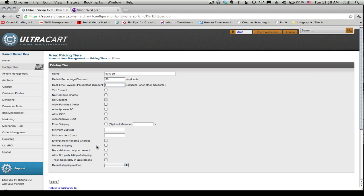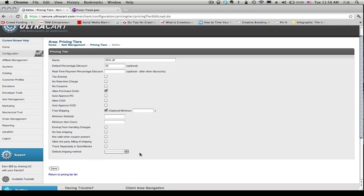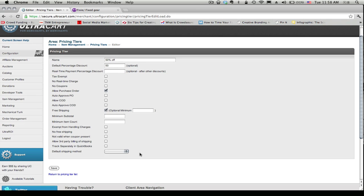And then there'll be other things here, we'll allow these customers to do purchase orders, we'll give them free shipping, so these are all the different parameters you can set for this pricing tier and we'll click save.